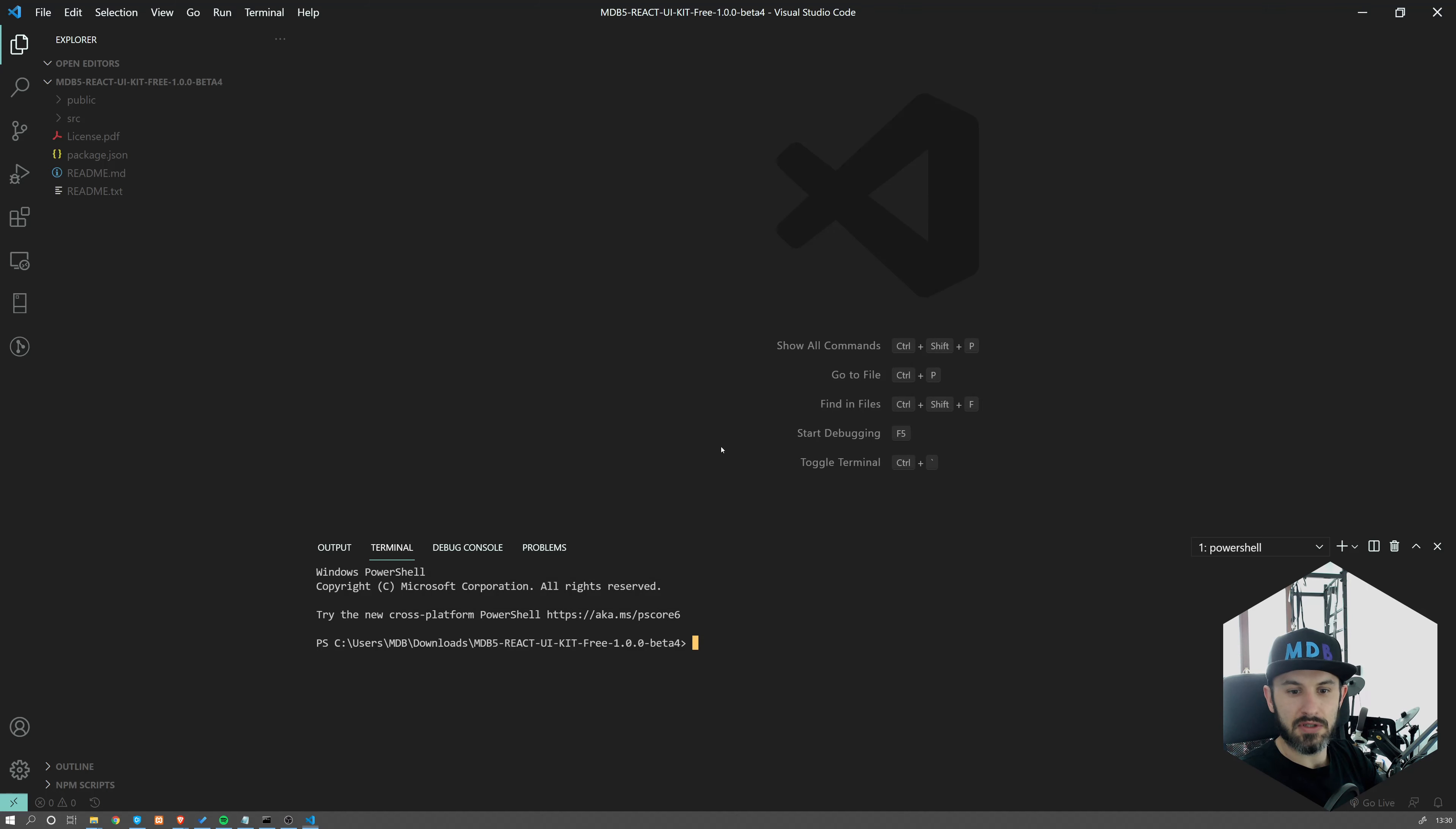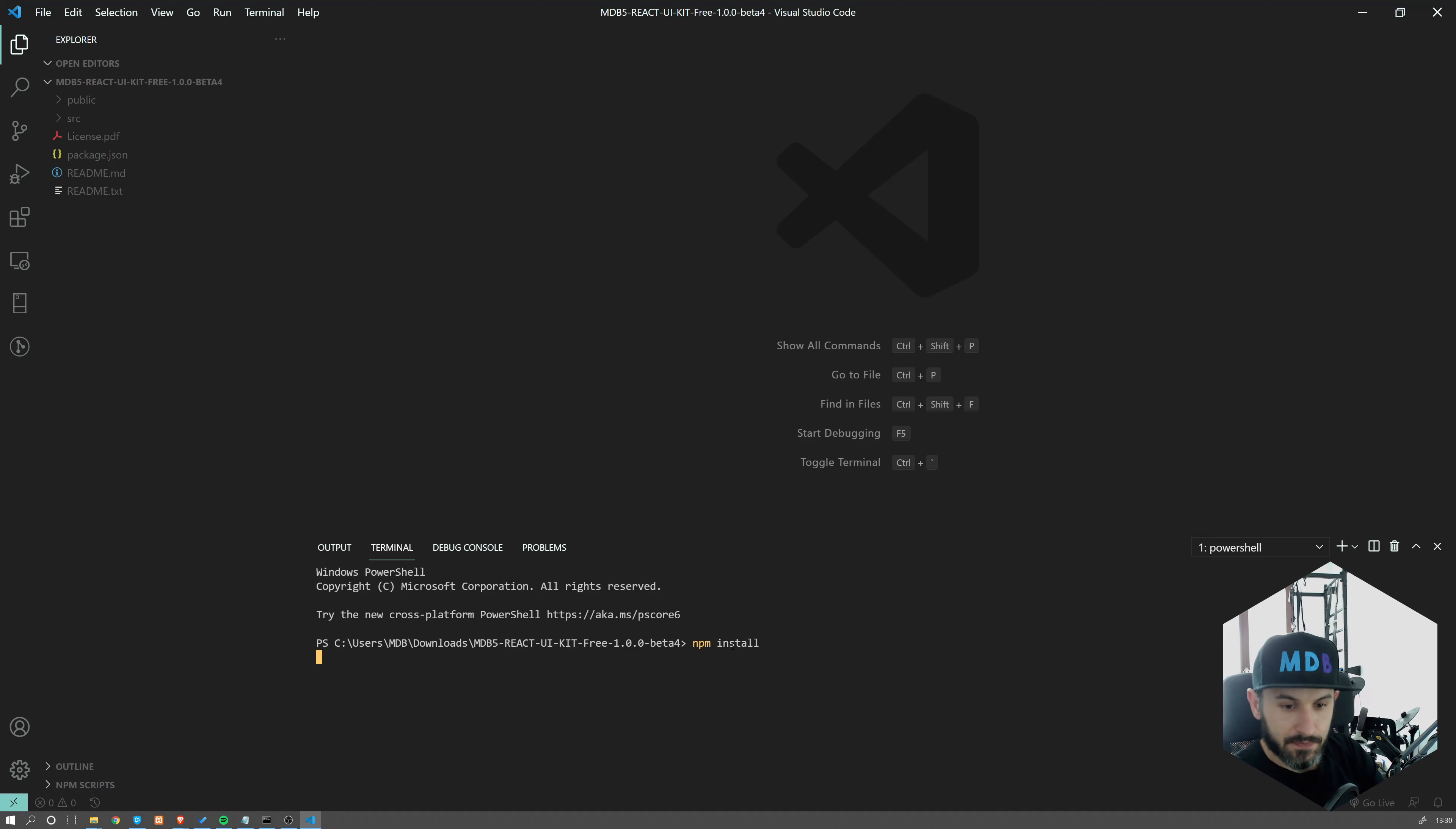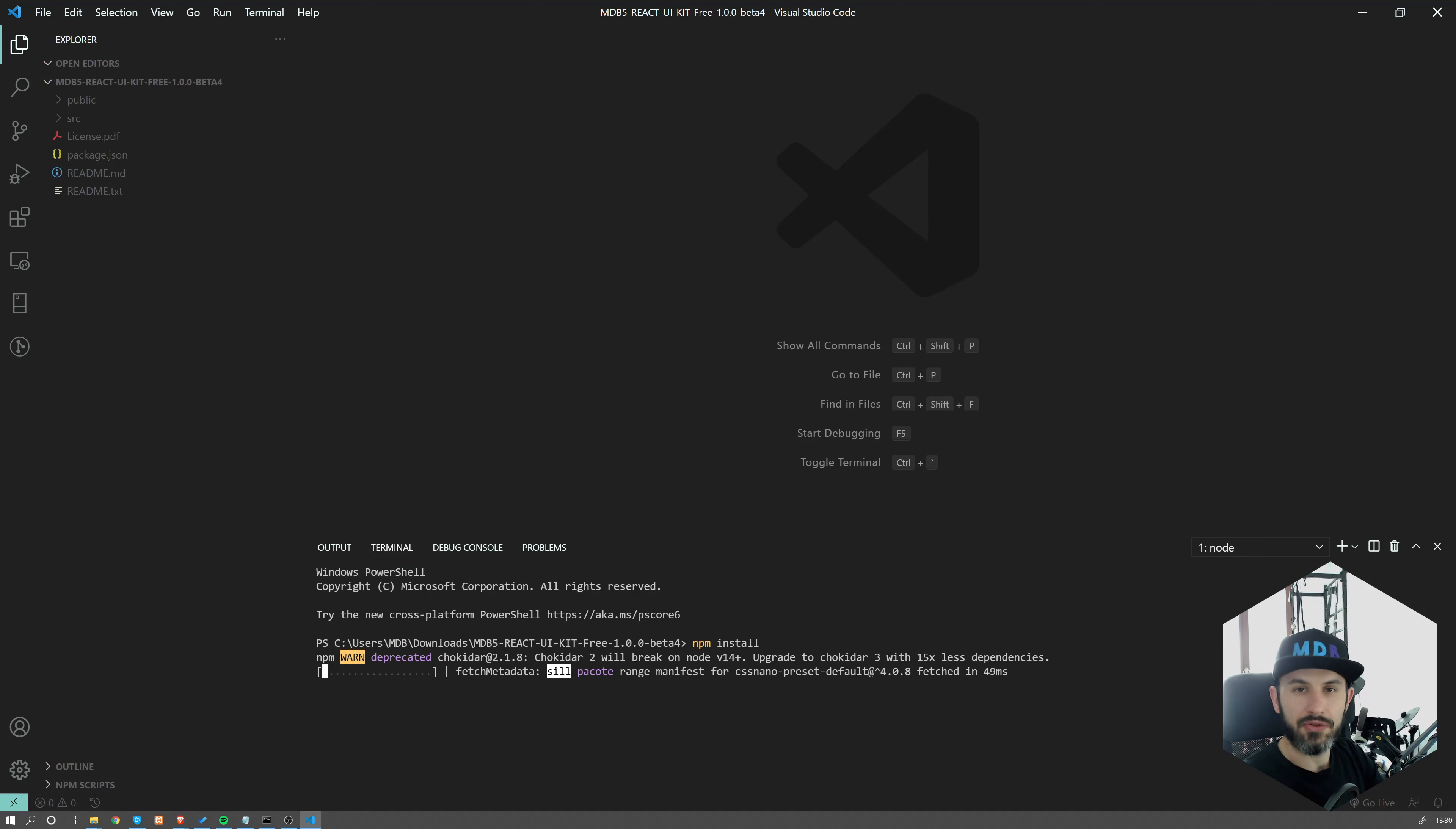I will be using the embedded terminal. Navigate to project location and type npm install. This is gonna take a while and it's gonna install all the dependencies.